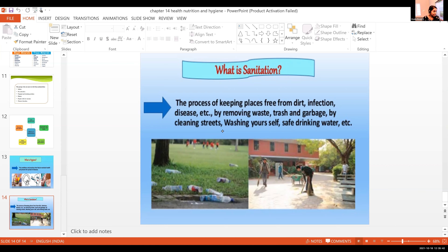Please learn the definitions. From page 146: sanitation generally refers to the provision of facilities and services for the safe disposal of human urine and feces. It also refers to maintenance of hygiene conditions through services such as garbage collection and wastewater disposal. Hygiene refers to conditions and practices that help to maintain health and prevent the spread of diseases.